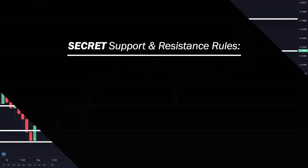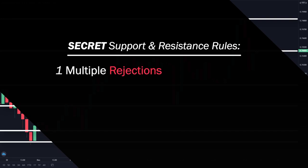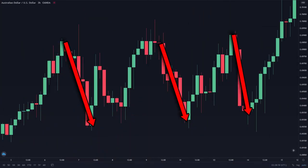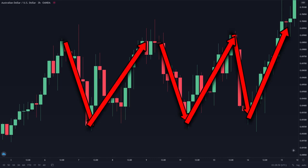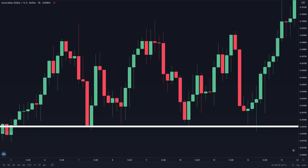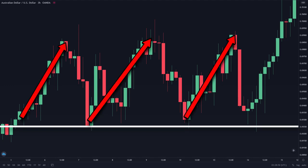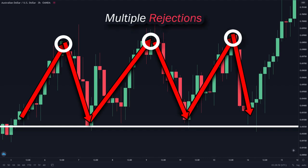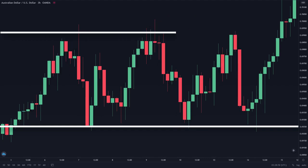The first criteria that validates a level of support and resistance is multiple rejections. In this chart, we can see that prices went down to this level three times before reversing back up, giving us multiple rejections, so we can draw a support line here. You can also see this happening on top — every time prices went up to this level, it reverses downwards, happening on three different occasions, so we can draw a resistance line here.